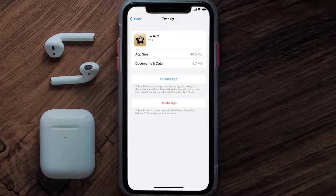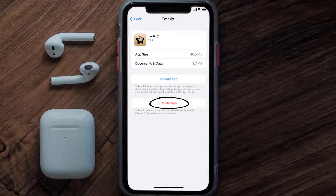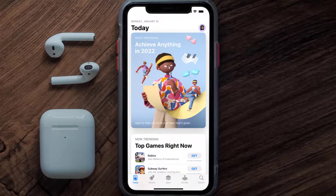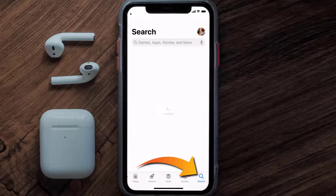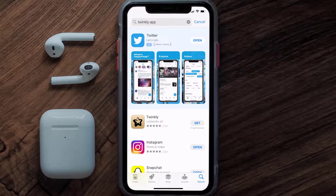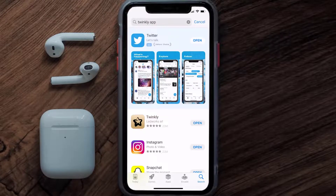Follow the on-screen instructions to navigate all the way to the app page. Once you're on this screen, tap on Delete App to uninstall it from your device. Once uninstalled, open up the App Store and search for the Twinkly mobile app in the search bar, then tap the Get button to install it back on your device. Hopefully this will fix the issue.